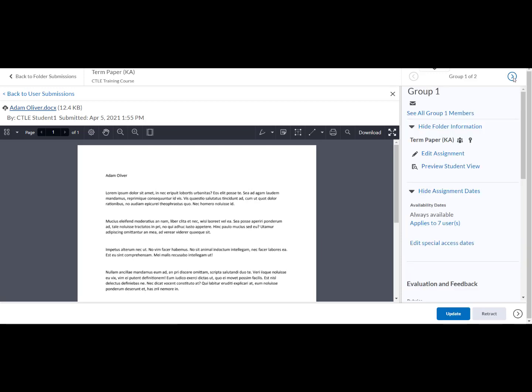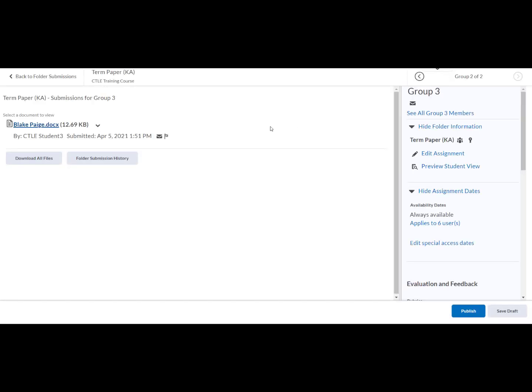You can either grade the next submission or select the back to user submission link to return to the user submissions.